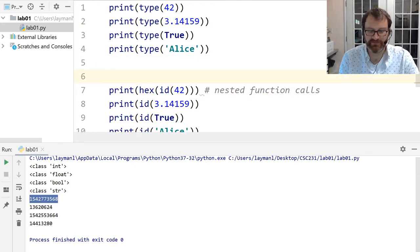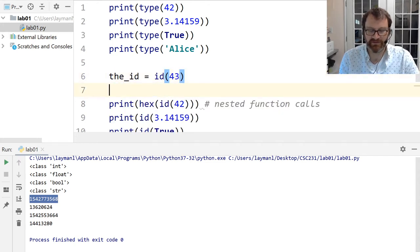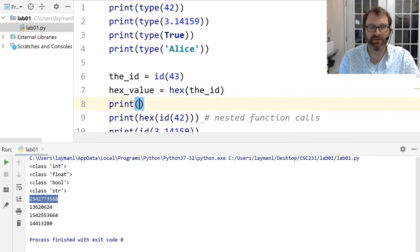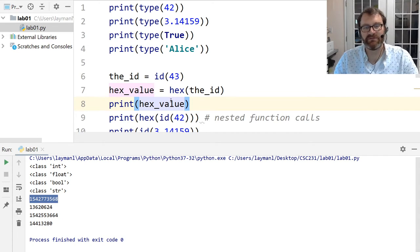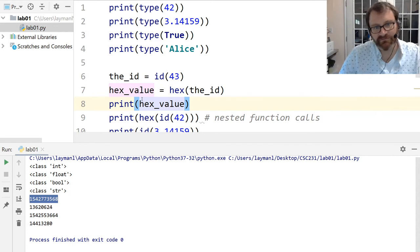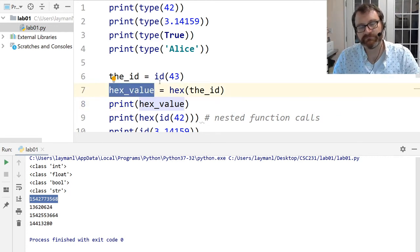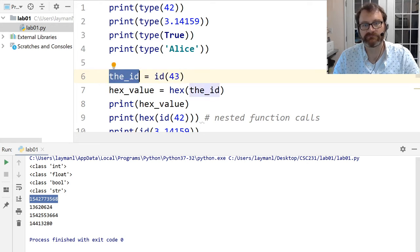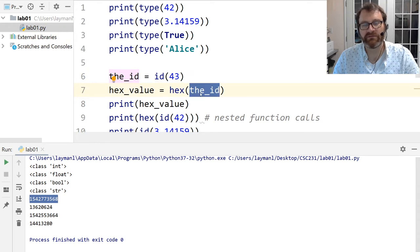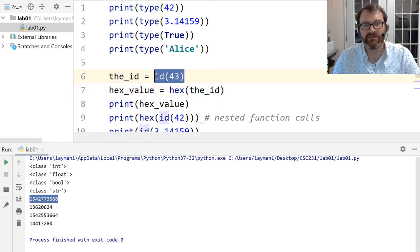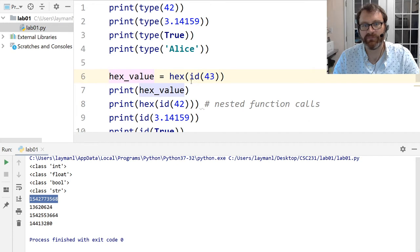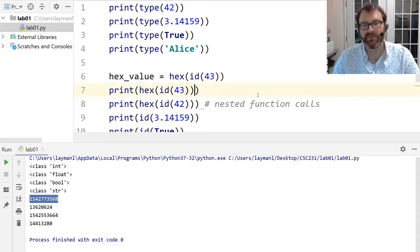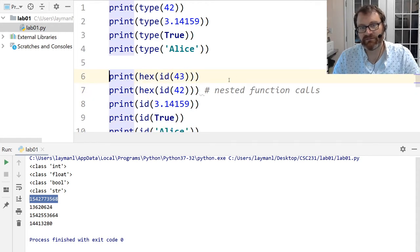We could store the return values in intermediate variables, but we don't need to. Here's a general rule of thumb to remember: you only need to put a value in a variable if you reference it from more than one place. Since I'm only using the id in one place, it's wasteful to store it. Just nest the function calls. I'll wrap the rest of these in hex as well, since hexadecimal format is the conventional way memory addresses are referenced.